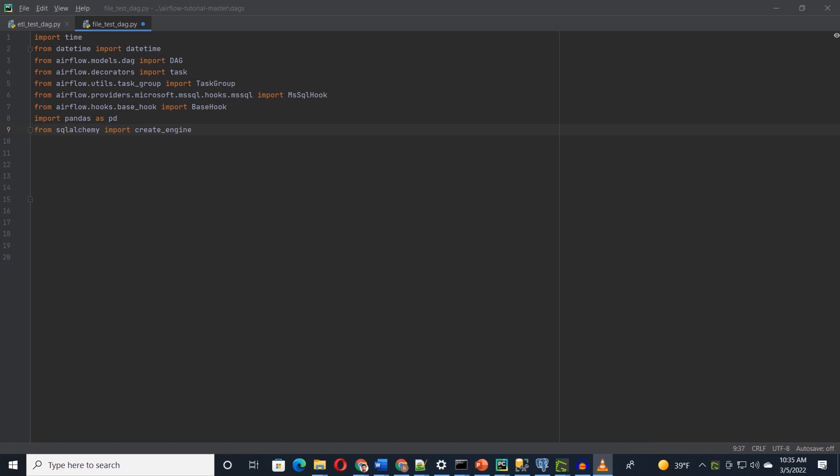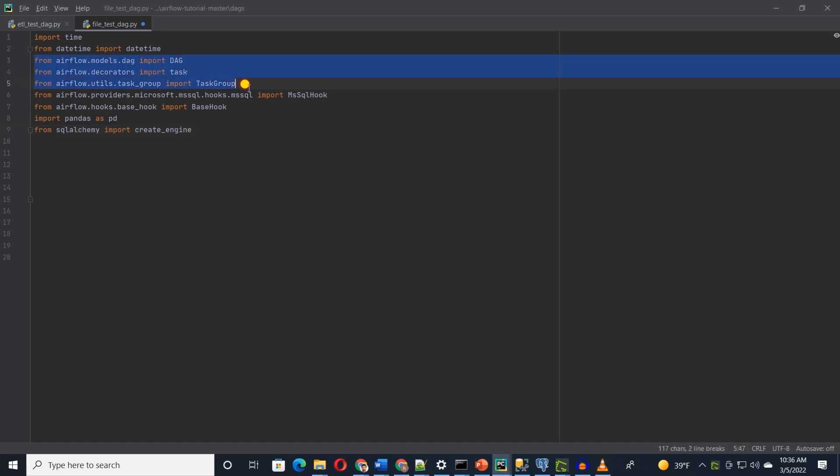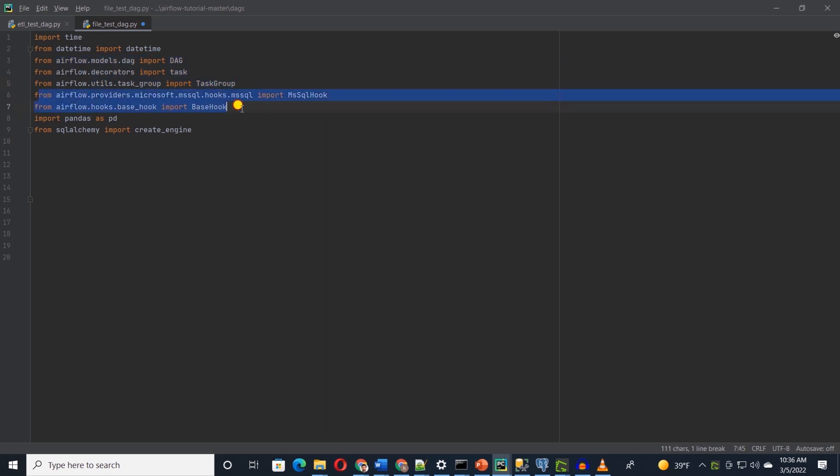I will refactor our Python ETL script to make it compatible with Airflow. As usual, we will import the required libraries at the top. Along with usual libraries, we will import few Airflow libraries, especially DAG, task, and taskgroup. Then we import few hooks. These will help us establish connection to our databases.